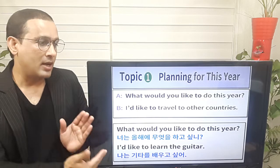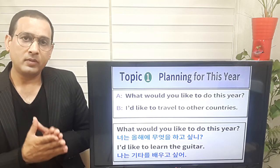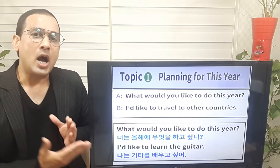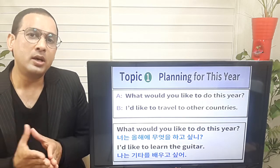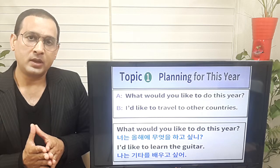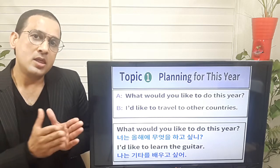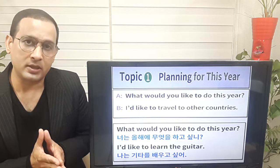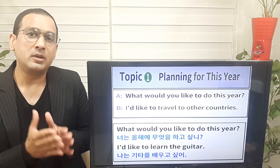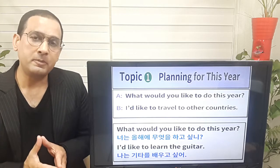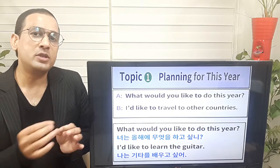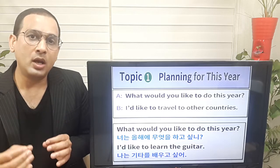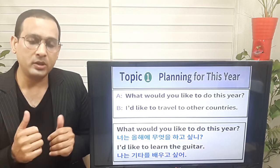Look at example number two. What would you like to do this year? I'd like to learn the guitar. Note that 'the' is the article used with instruments — the piano, the violin. So we use the article 'the.' I'd like to learn the guitar.